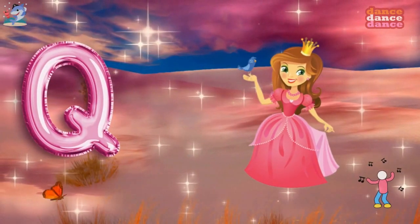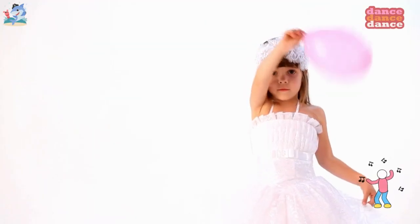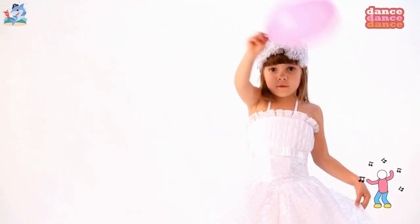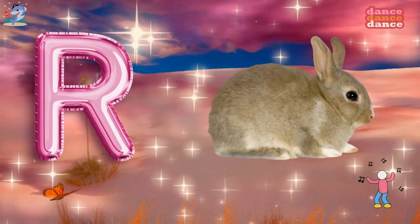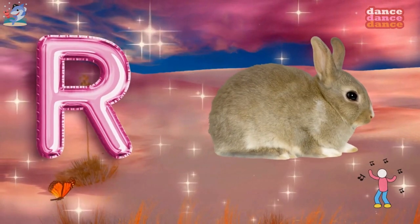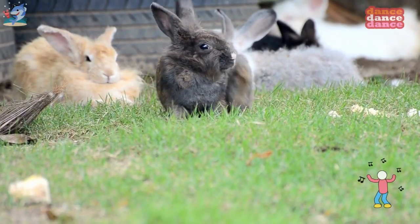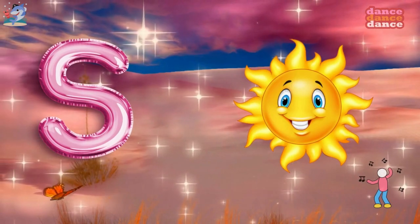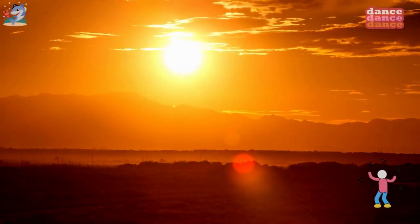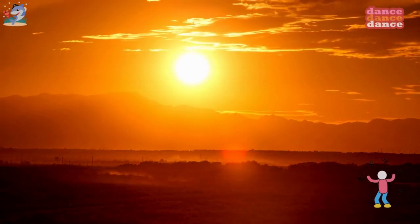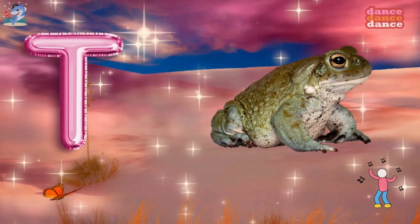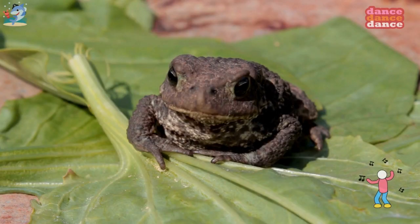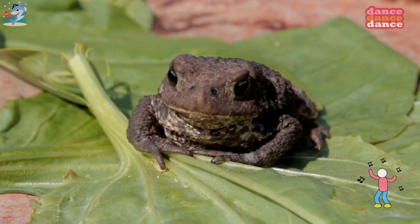Q is for queen, qu-qu-queen. R is for rabbit, r-r-rabbit. S is for sun, s-s-sun. T is for toad, t-t-toad.